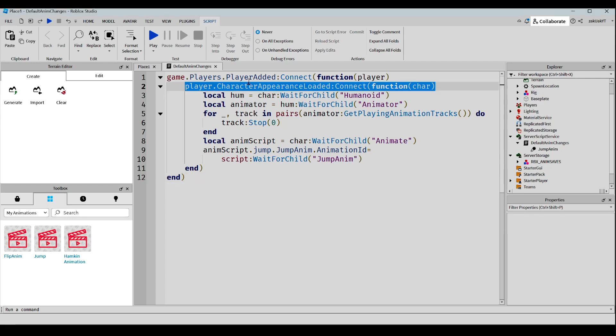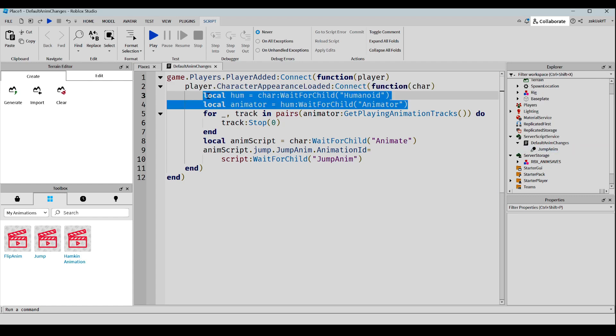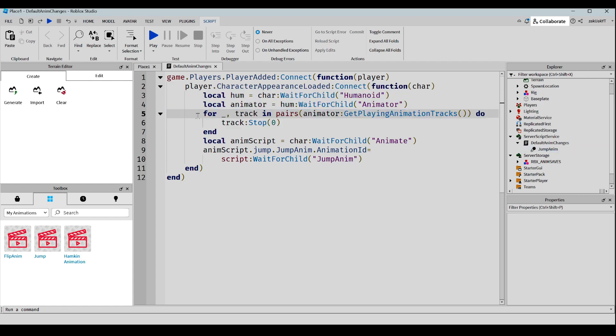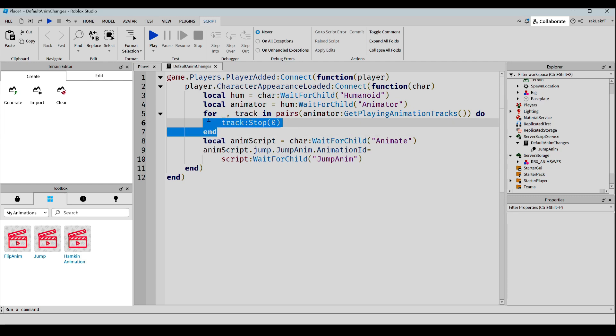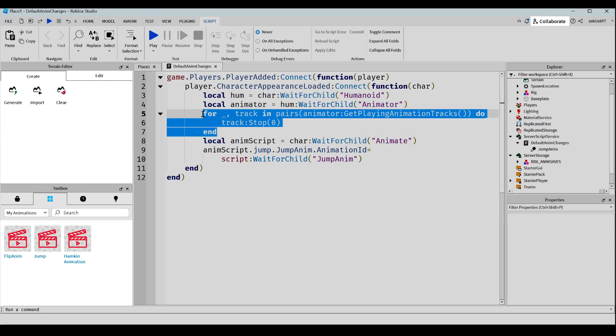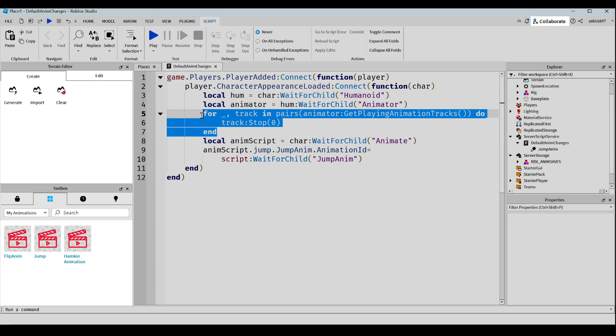And this event is triggered when the appearance of the player's character has been loaded. Now here, we're just setting up some variables. And this loop goes through all playing animation tracks for the character and then stops them immediately. And this right here basically just triggers the jump animation.